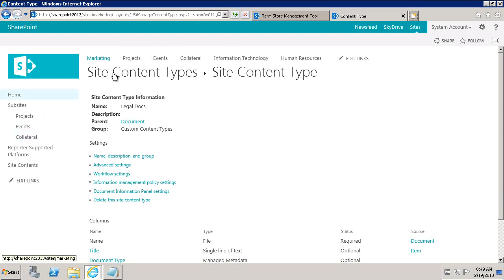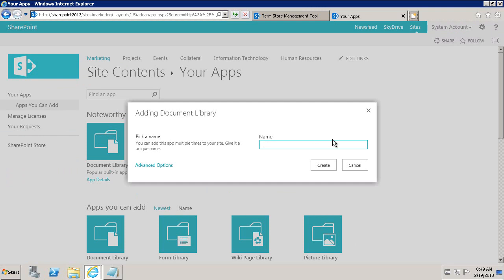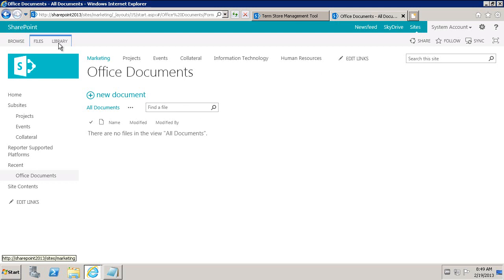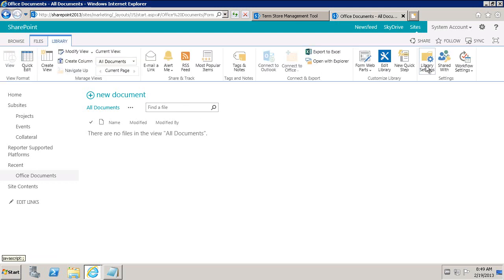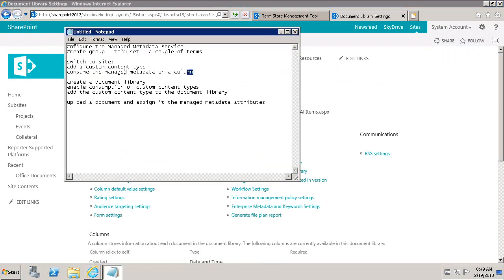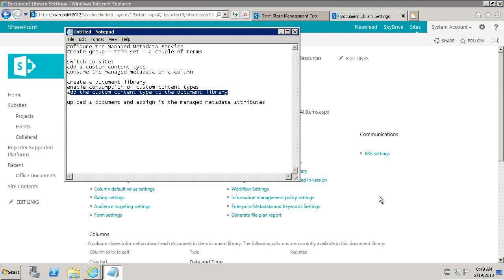Now let's go to site content. We want to add a document library application. We're going to call this Office Documents. We'll go ahead and create that document library, then go to Office Documents and go to the library settings. So we've created the custom content type and consumed the managed metadata on a column. Now we've created the document library, and we're going to enable consumption of custom content types and add the custom content type to it.